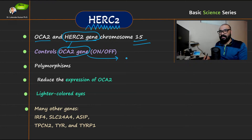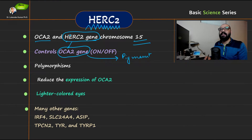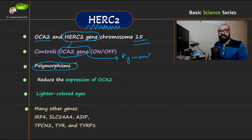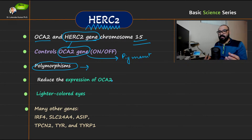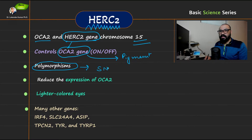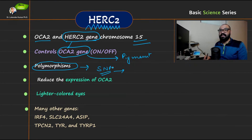OCA2 functions directly to control the amount of melanin pigment. The gene that controls OCA2 is the HERC2 gene. Another important point is that polymorphism occurs in both OCA2 and HERC2. Polymorphism is basically a change in the nucleotide sequence — specifically, single nucleotide polymorphism (SNP), which is an important characteristic of these genes and is responsible for producing different shades of eye color.